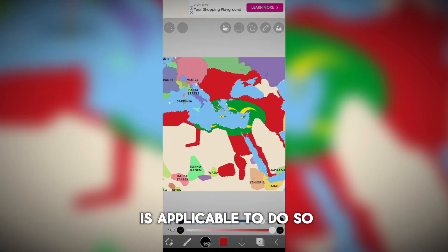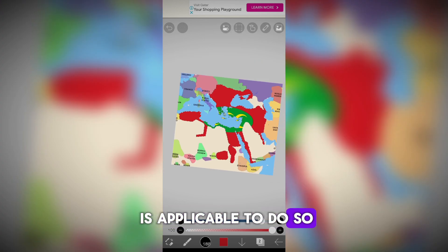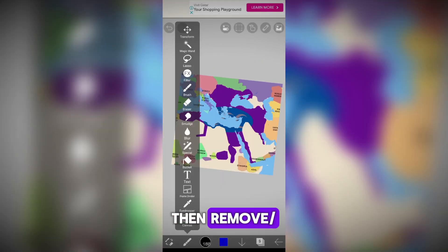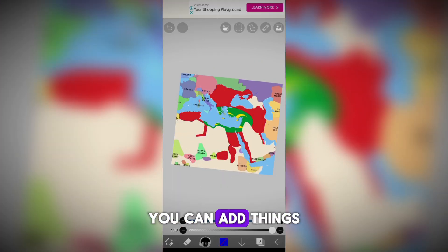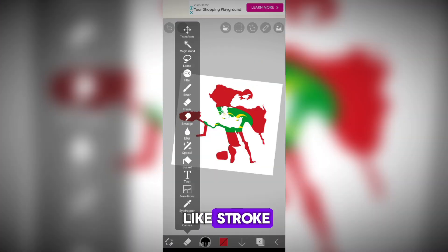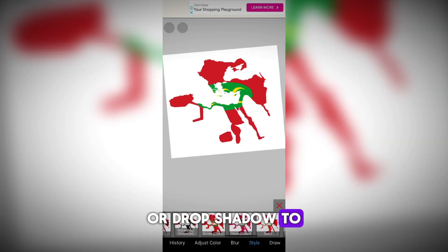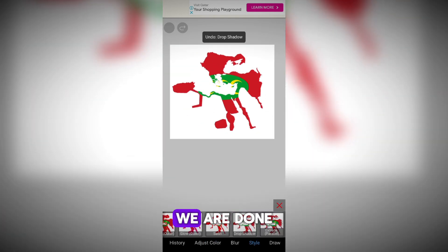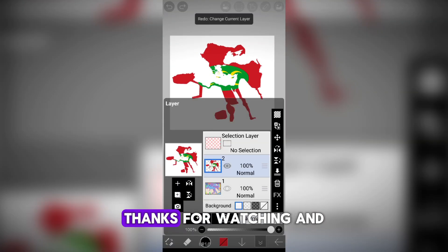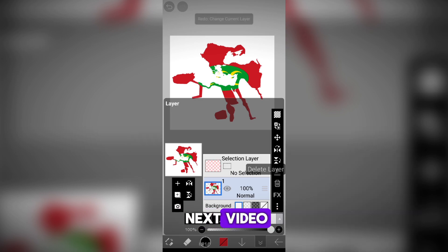Do this if your flag is applicable to do so. Then erase the selection layer. You can add things like stroke or drop shadow to your map as extra. But overall we are done. Thanks for watching and see you in the next video.